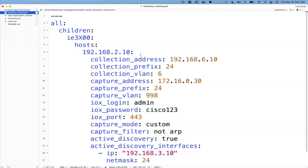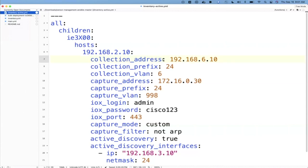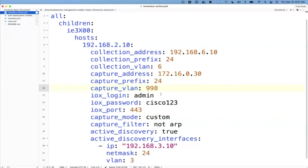So here, inside our Ansible script, we first start with the inventory configuration file. In this case, I've already put in a host. This is an IE3400 or industrial Ethernet switch that lives inside my environment. I've defined some of the connectivity information for this device. In this case, the collection address is how the sensor is going to communicate back to the center. I've also defined a VLAN for that interface to live on. I've also created this capture interface. This is where we're actually sending the traffic to the sensor for it to analyze, and I can also define a VLAN that's associated with that interface as well. And then, because this is an active instance of the sensor, I can also see my ability to define an interface on the network to actually perform that active communication.